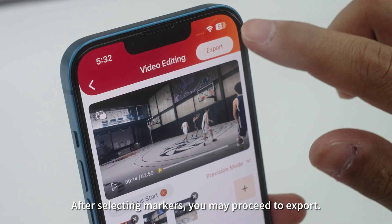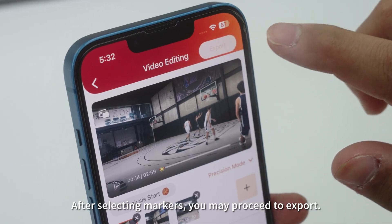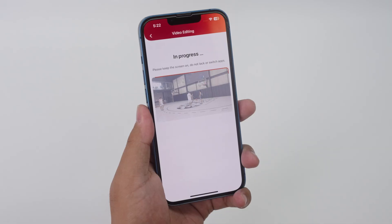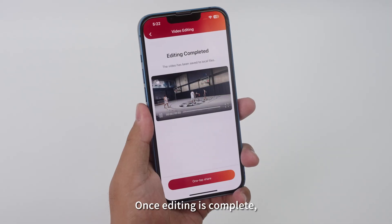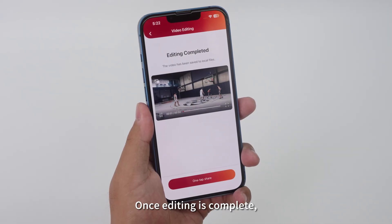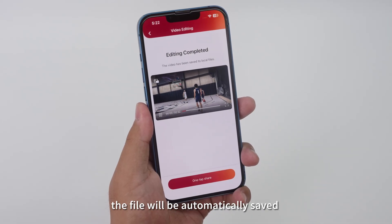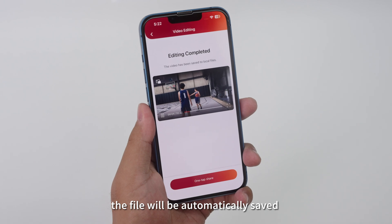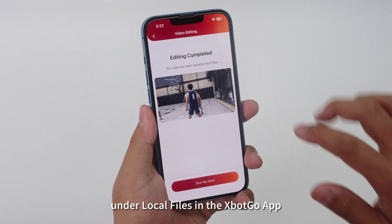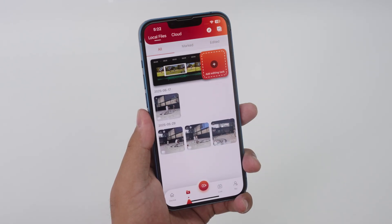After selecting markers, you may proceed to Export. Once editing is complete, the file will be automatically saved under Local Files in the XBotGo app.